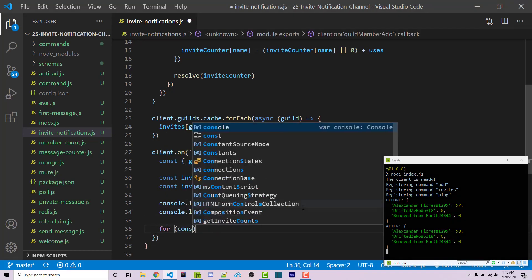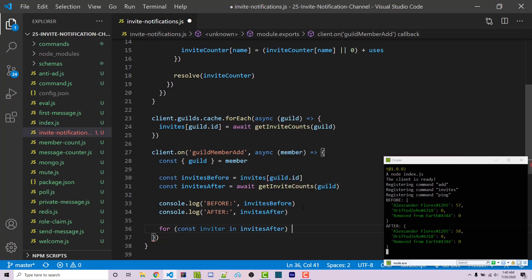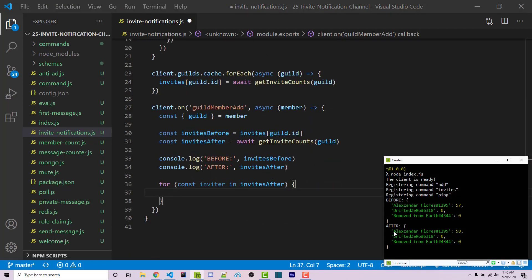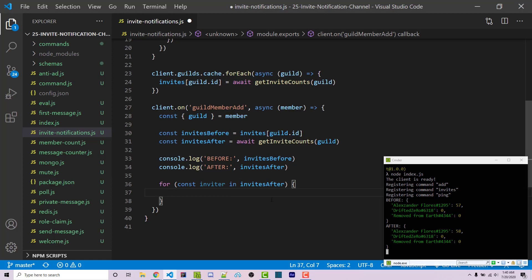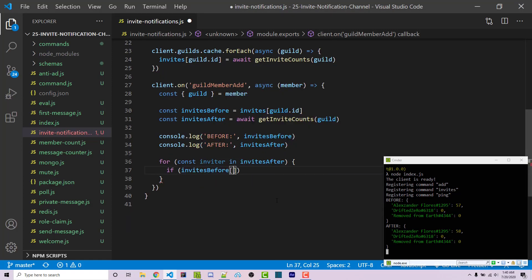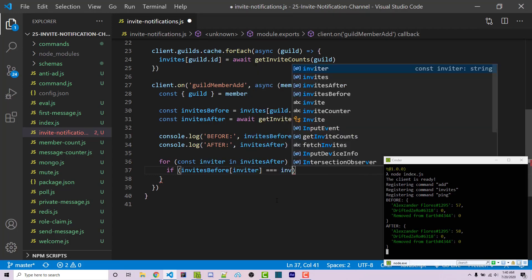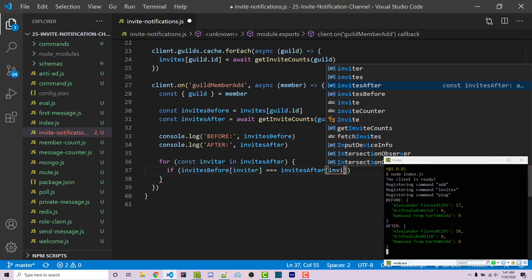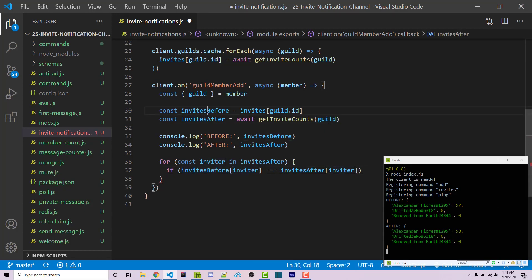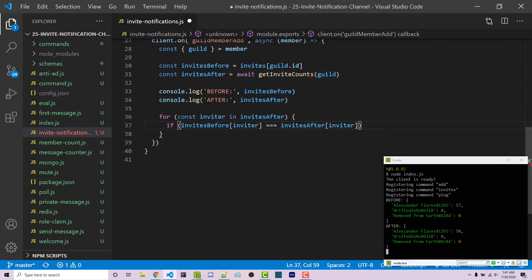Now we loop using for (const inviter in invitesAfter), which iterates over the keys — each person's username#discriminator. We check if invitesBefore[inviter] === invitesAfter[inviter] - 1. This says: if what we had before equals the new value minus one, that person's invite count increased by one, meaning they invited this new member. We make sure to return after handling this case so we don't process further.